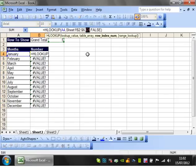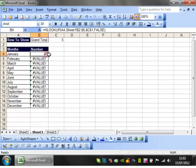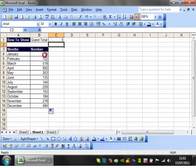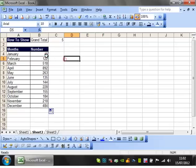And I need to put the F4s or the dollar signs around that because otherwise as I drop it down it's not going to look up against the right cell. Dollar sign is really important here.